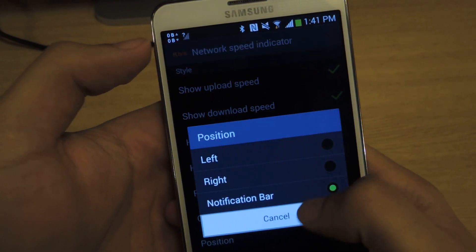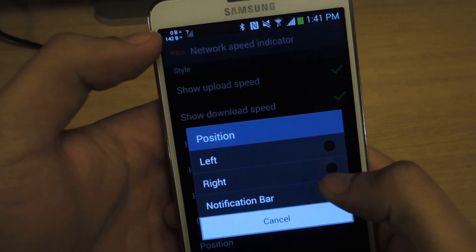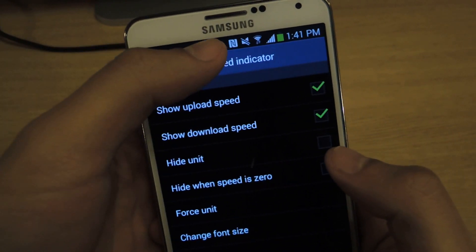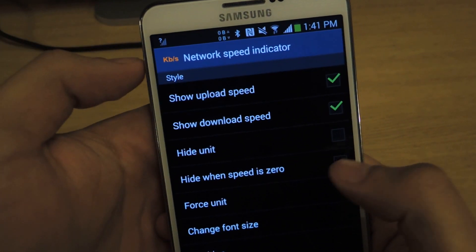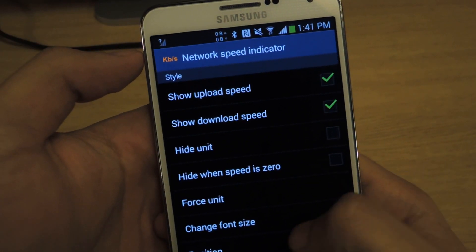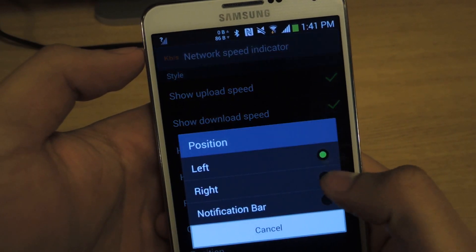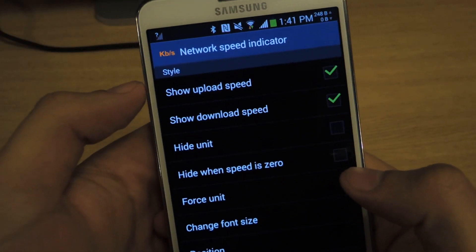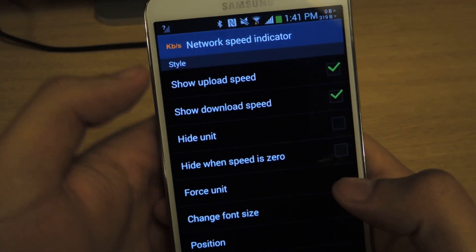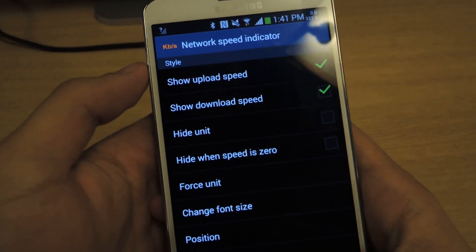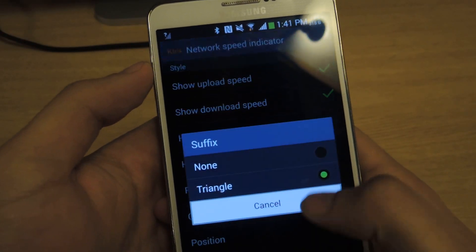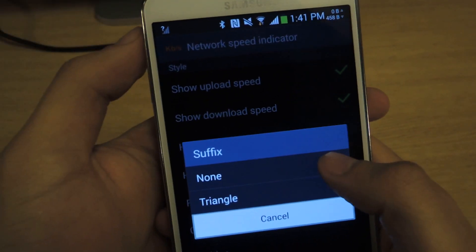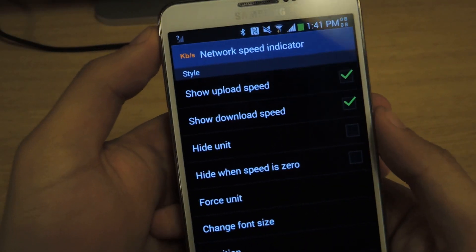You can change the position — this one places it in the notification bar all the way over here. You can put it on the left, and there it changes. You can also set it to the right, so it's on the outermost right. You can also change the suffix — you can have those triangles on the side or just nothing.